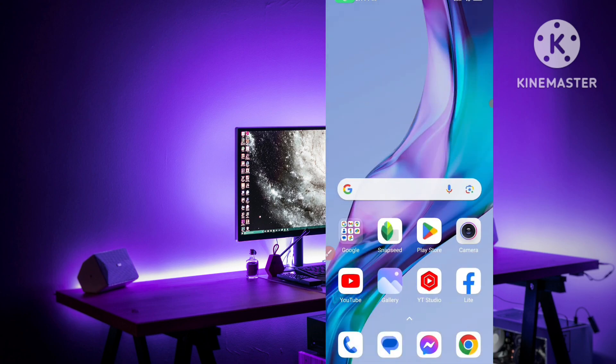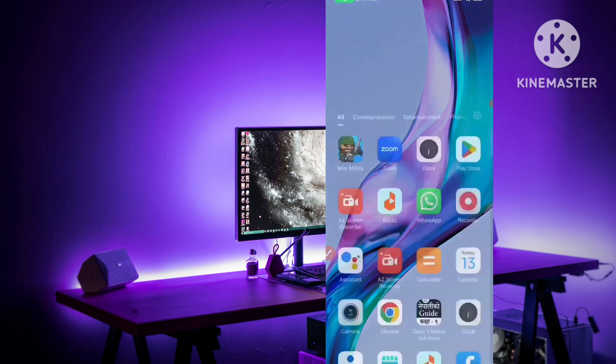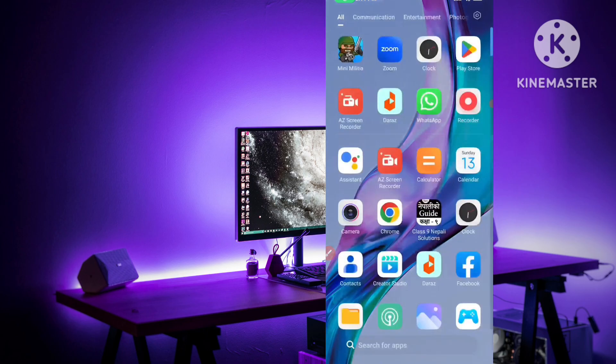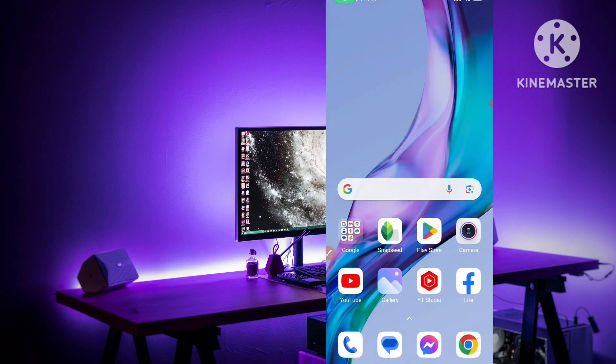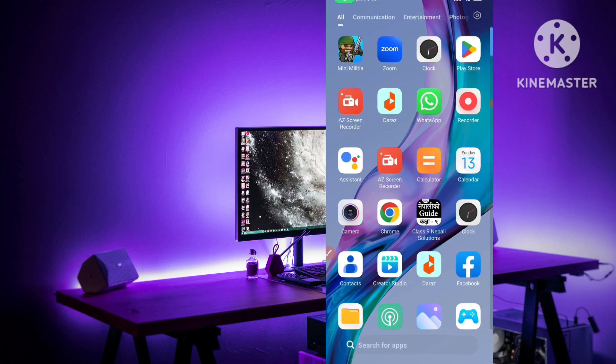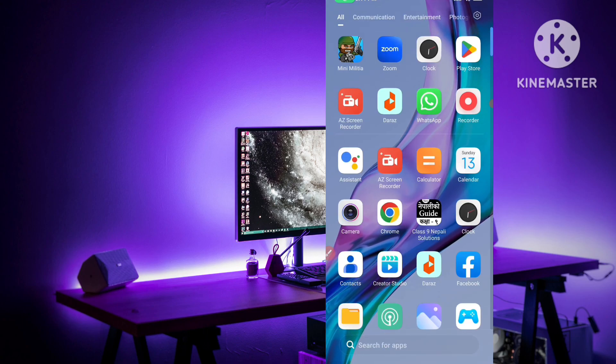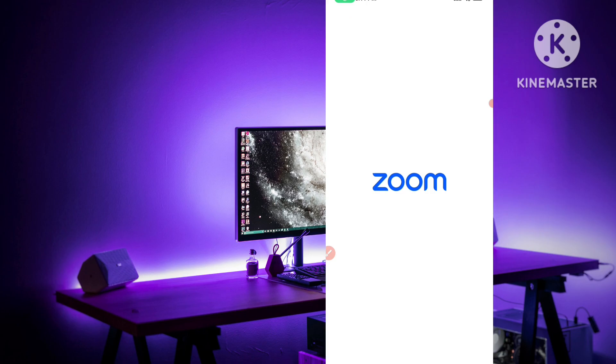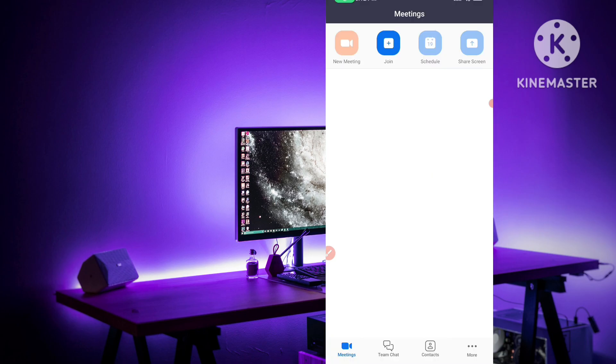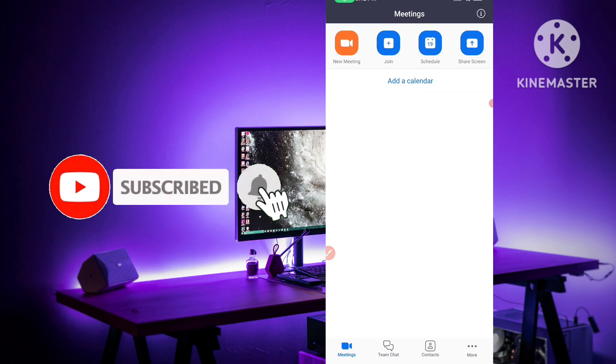In WhatsApp group or someone specific contacts, how can you share your Zoom meeting link if you are a host or if you want to join a meeting. If you are conducting a meeting in Zoom, how can you share or send that joining link of Zoom to WhatsApp.